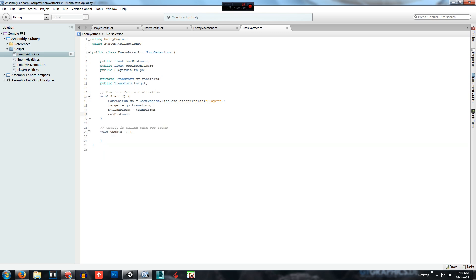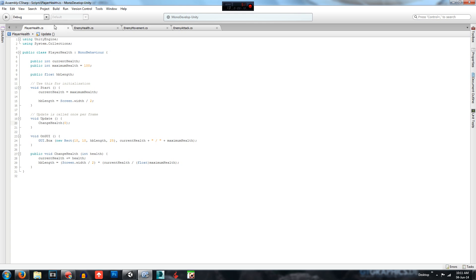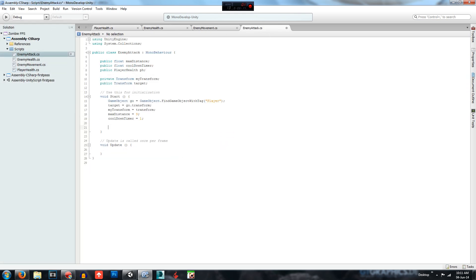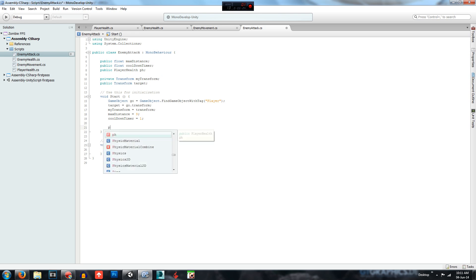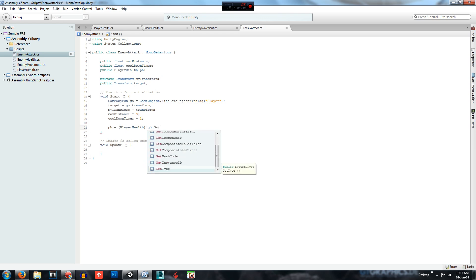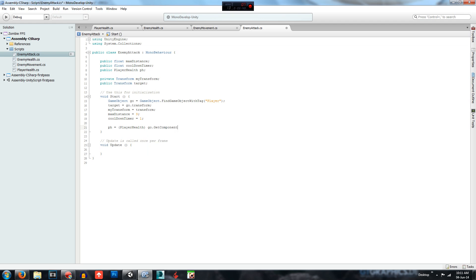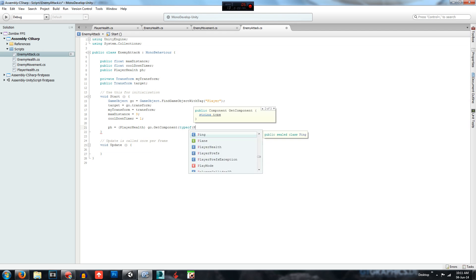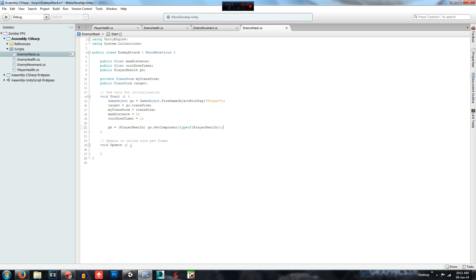We will set maxDistance equal to 3 for now, and cooldownTimer equal to 1. Then we need to find the PH script — we declare it by going PH equals, type casting PlayerHealth, then go dot GetComponent type of PlayerHealth. That should be working.